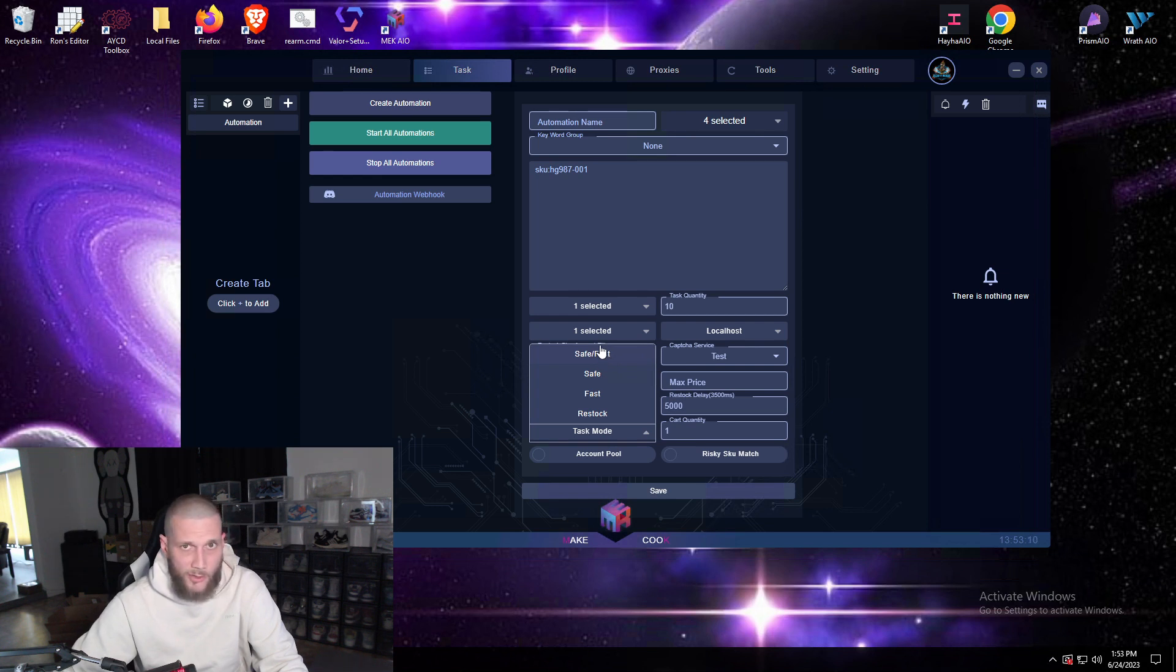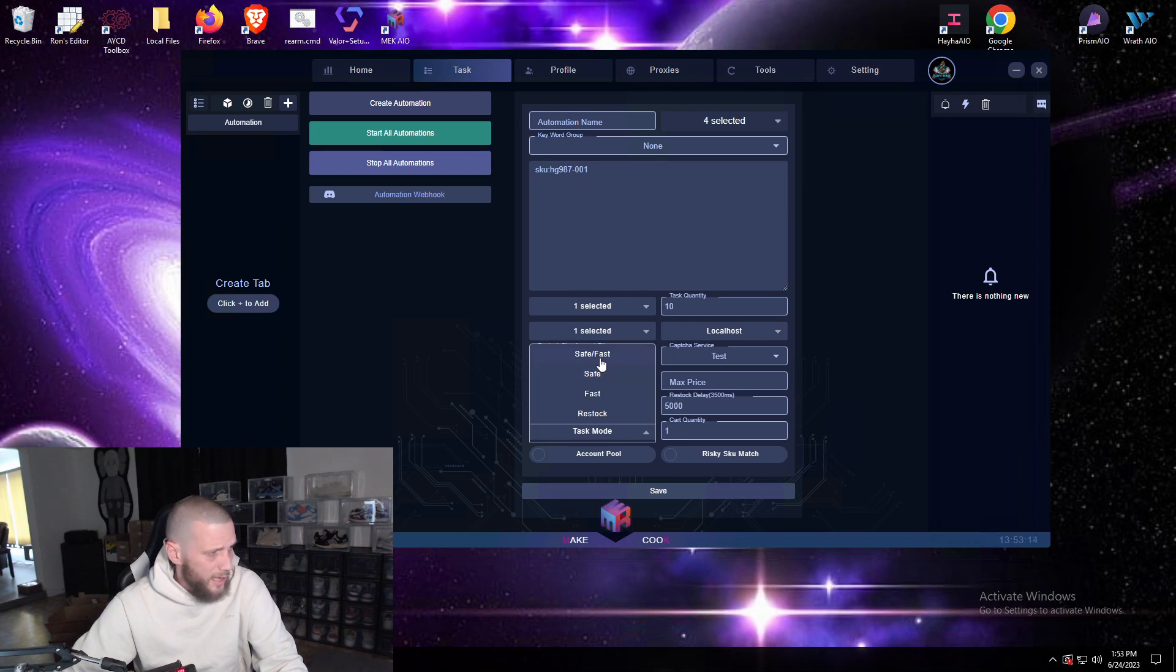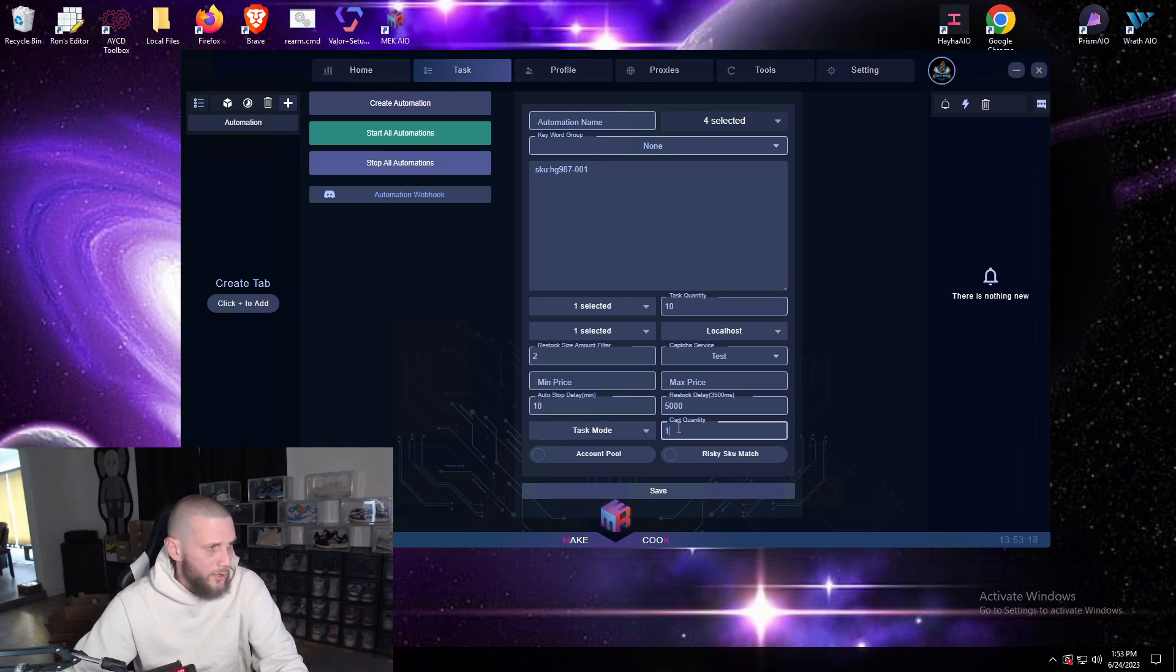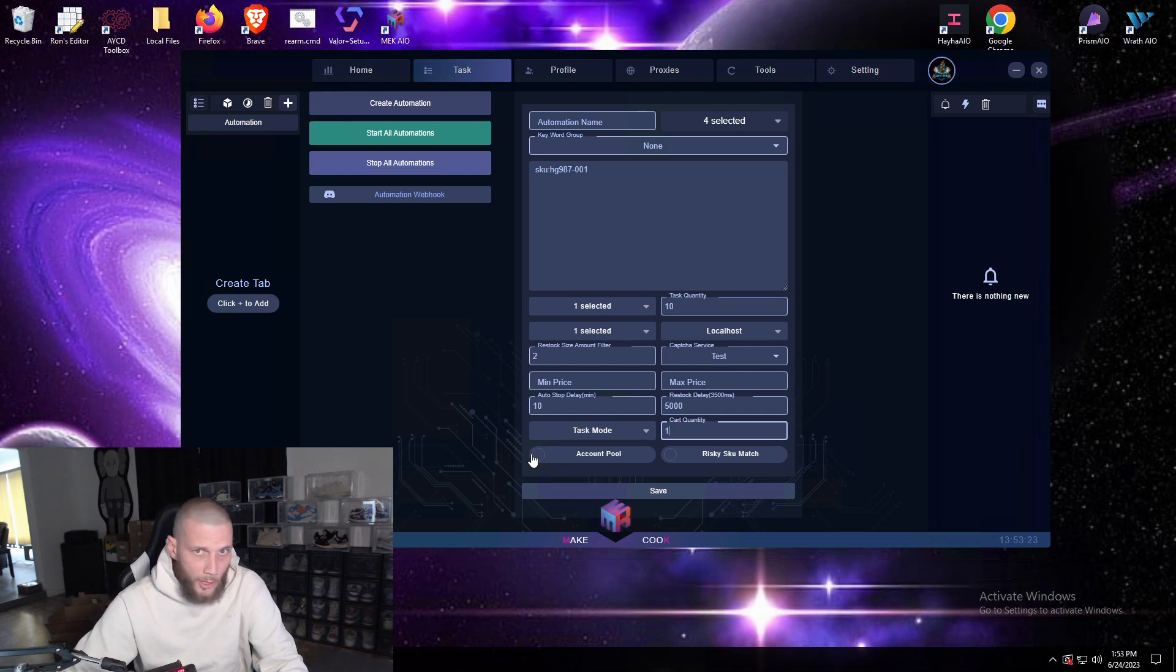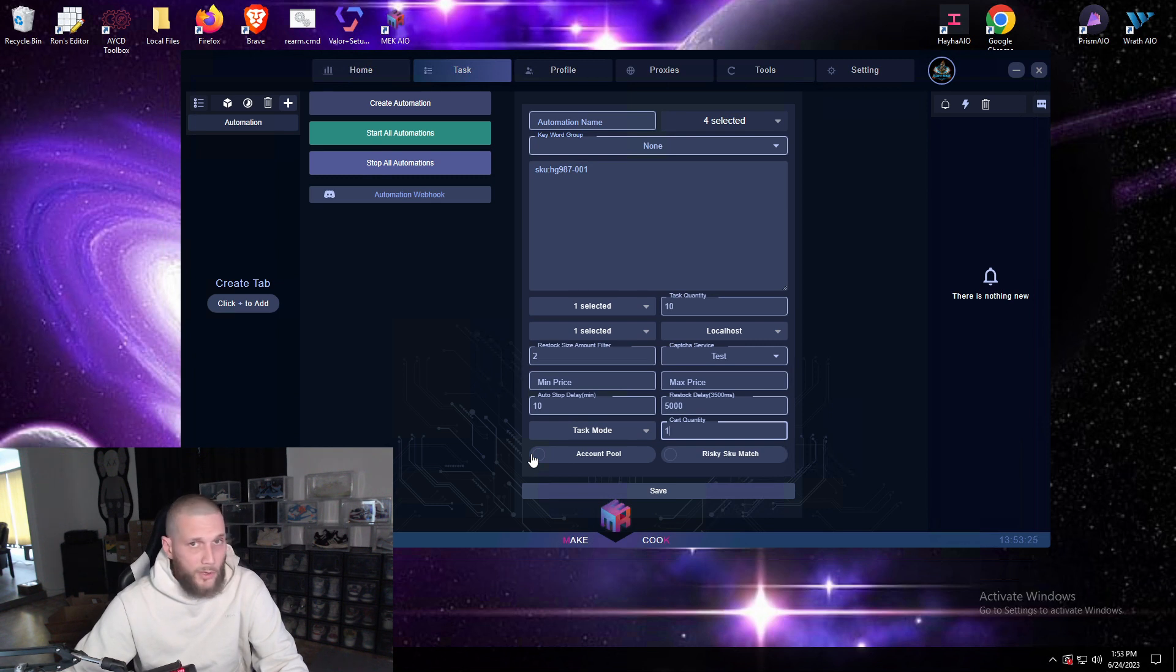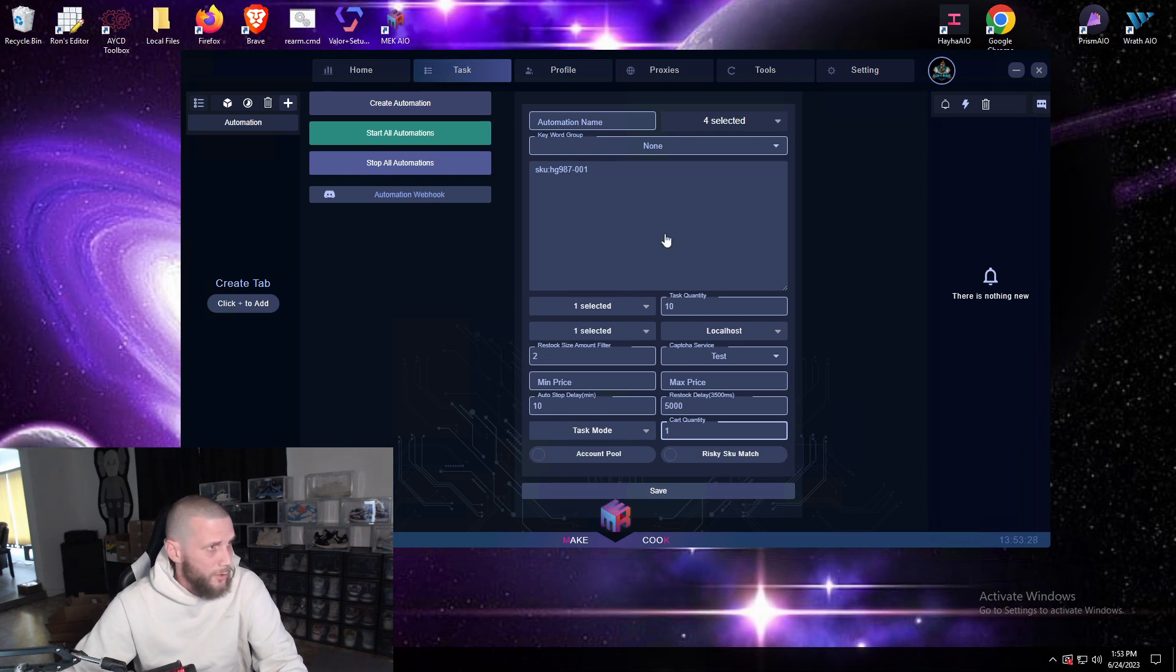Your restock delay, your task mode, say fast combo, so half your tasks will be safe, half of them will be fast, and then safe, all safe, all fast, and then restock mode and then your cart quantity, you always want to leave out one.